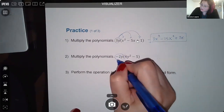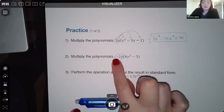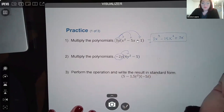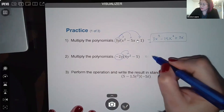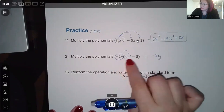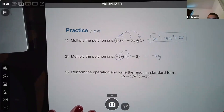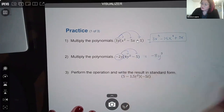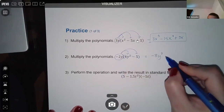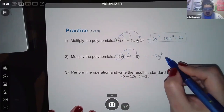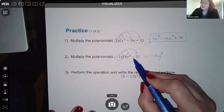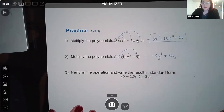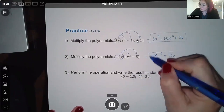The second practice problem has a negative number to distribute. Negative 2y times positive 4y cubed gives negative 8y to the fourth. Then negative 2y times negative 5 — a negative times a negative — gives positive 10y, not negative 10. That sign flip is the tricky part.